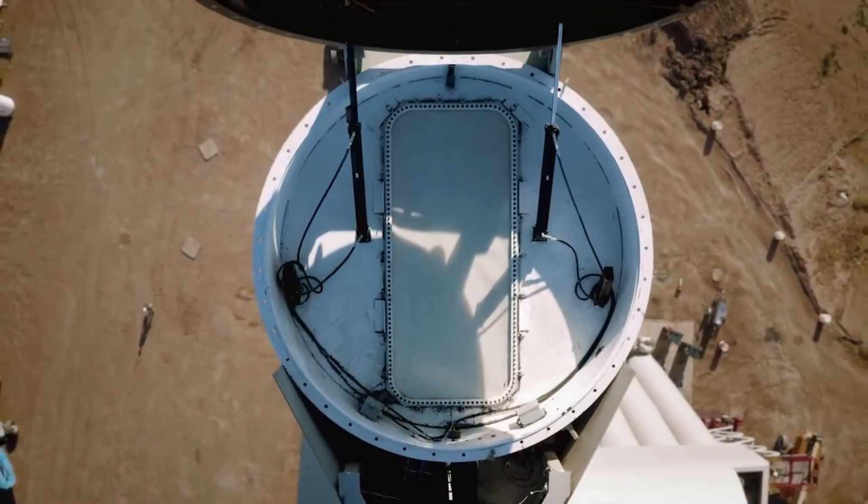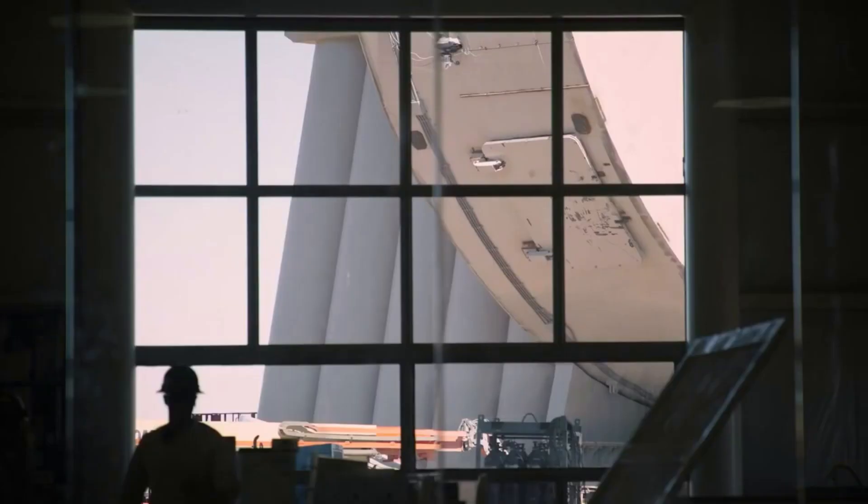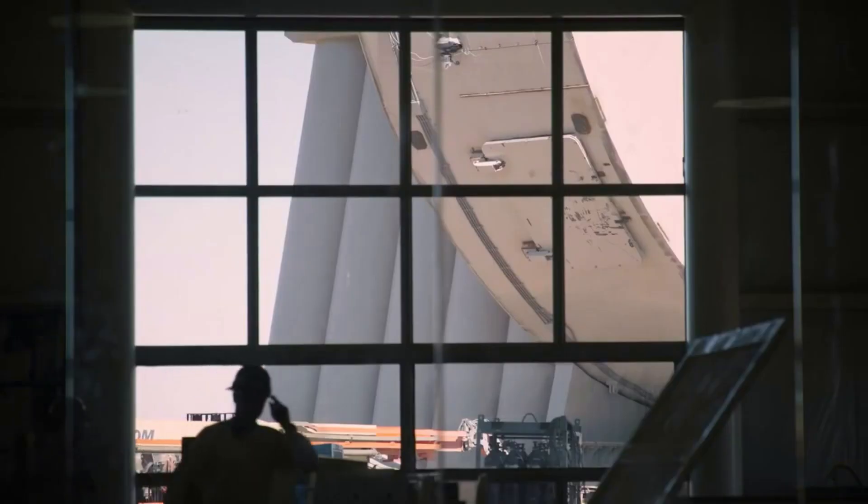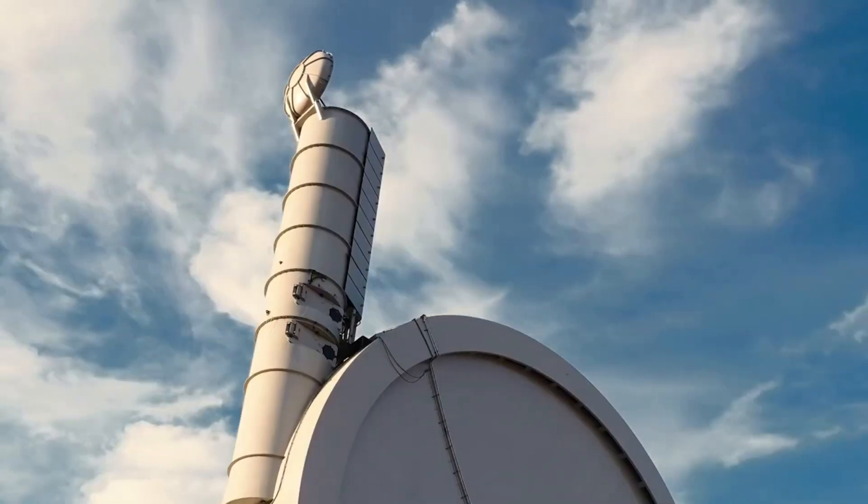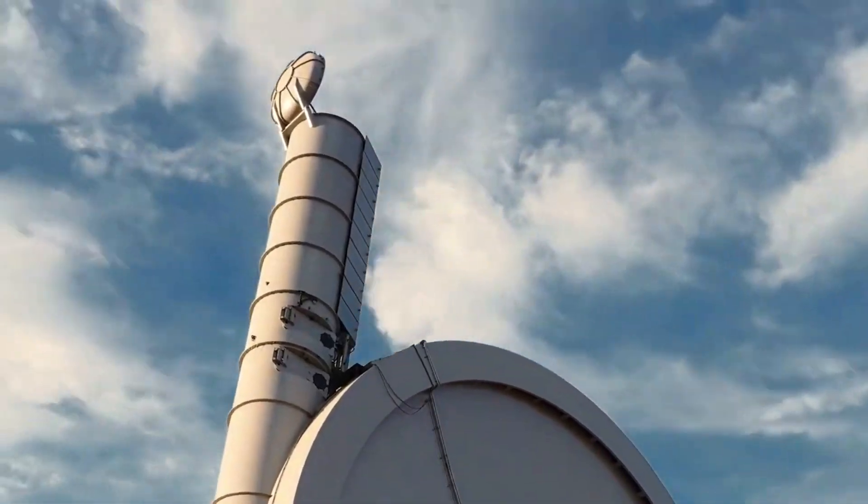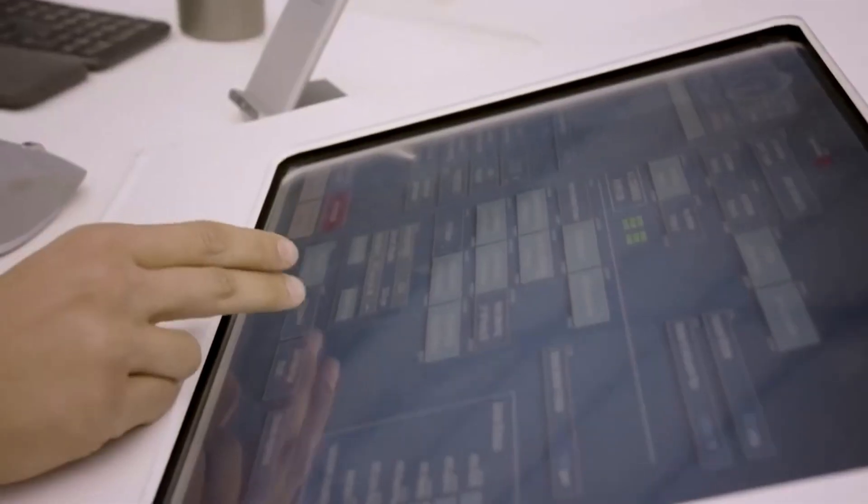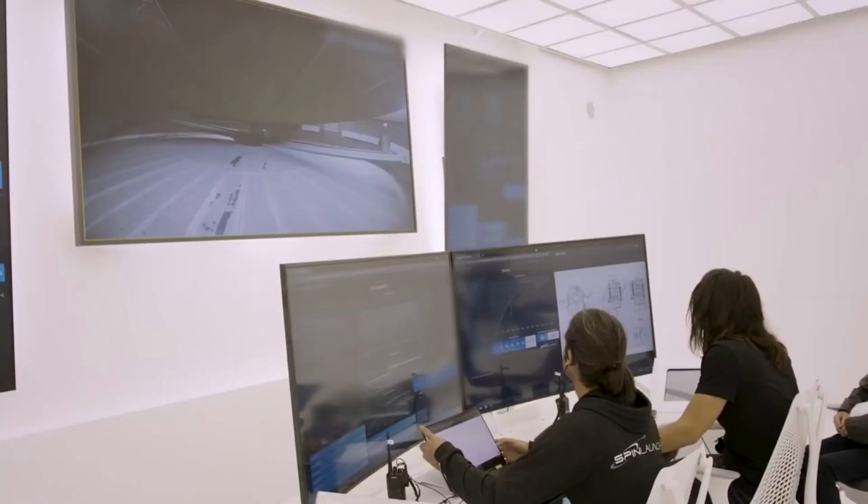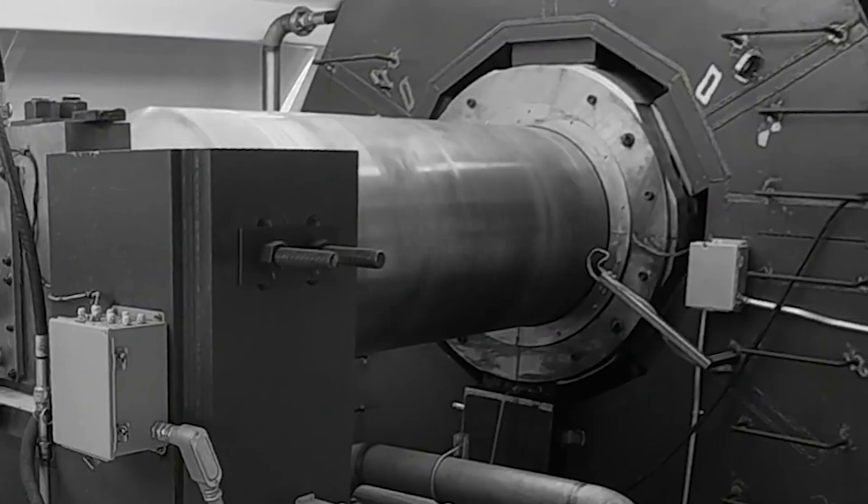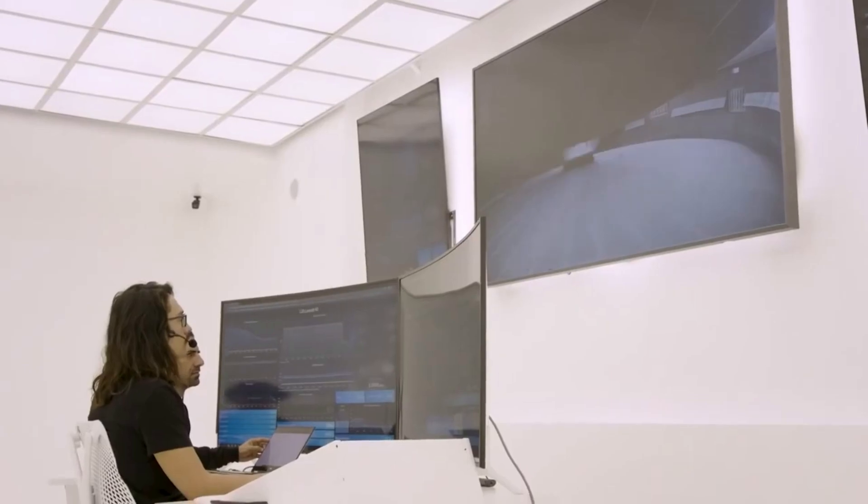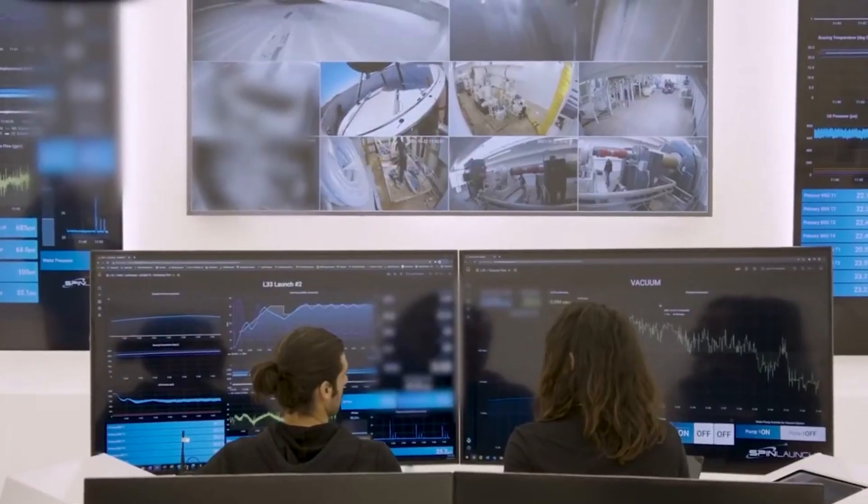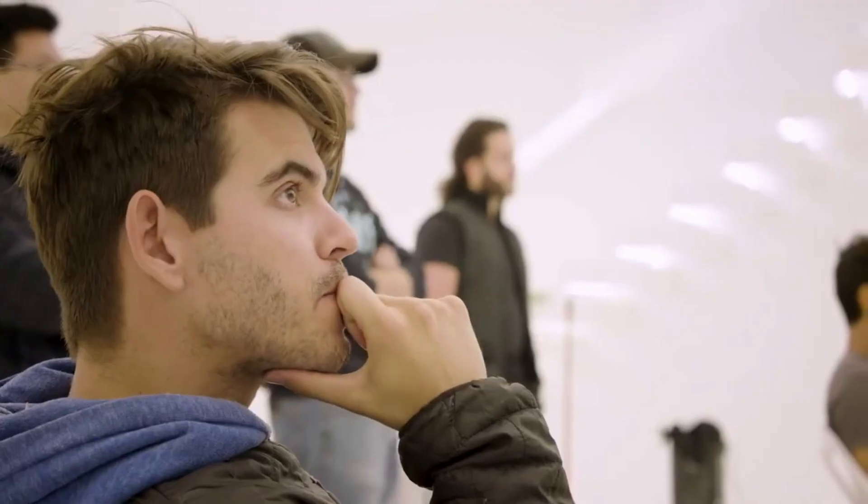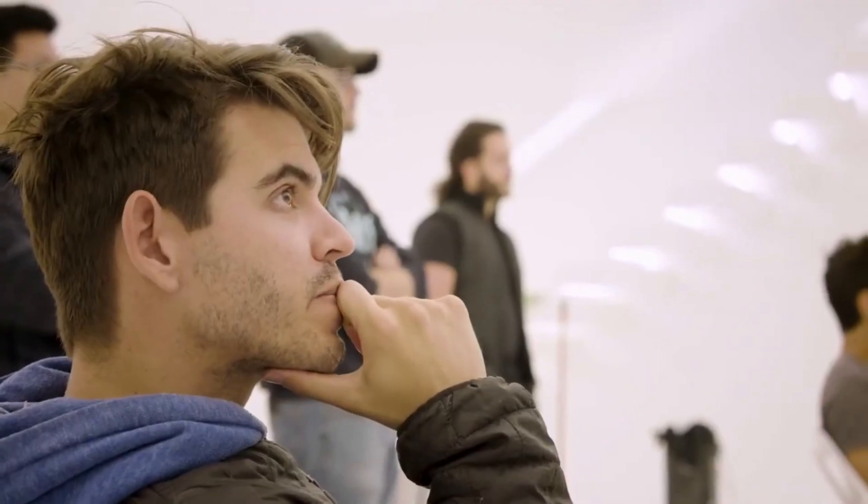SpinLaunch is trying to completely change how small payloads are sent into space. For years now, the company has been working on a suborbital accelerator which they have tested multiple times. The overall goal, however, is an orbital accelerator capable of consistently launching payloads into orbit at a reasonably low cost with extremely high launch cadence. We will have to wait and see how it progresses and the impact it has on the space industry. Thank you very much for watching.